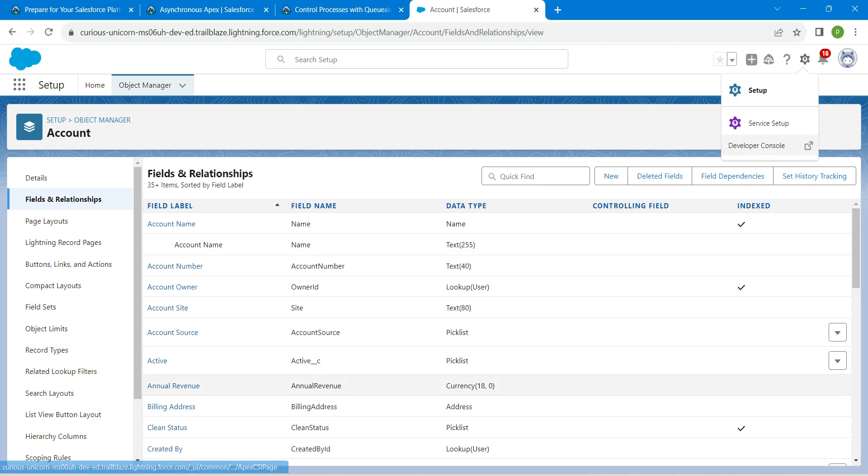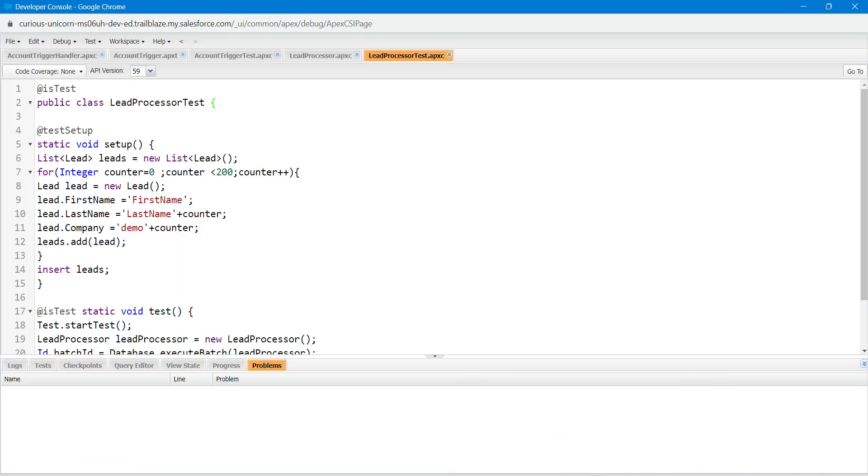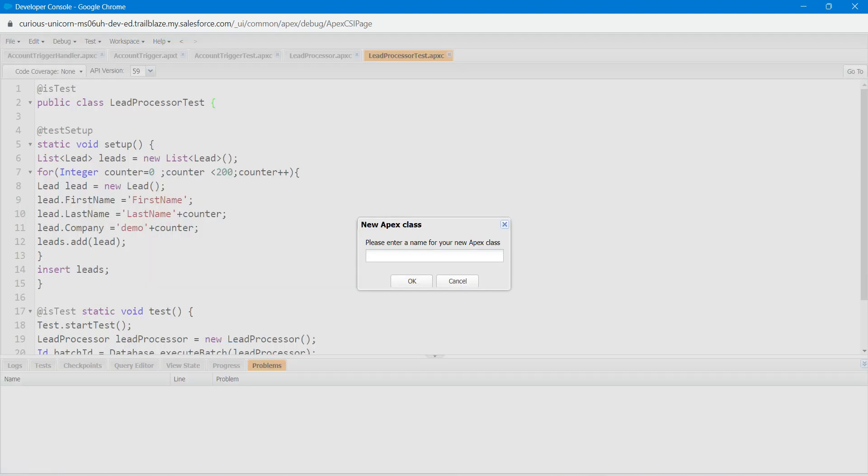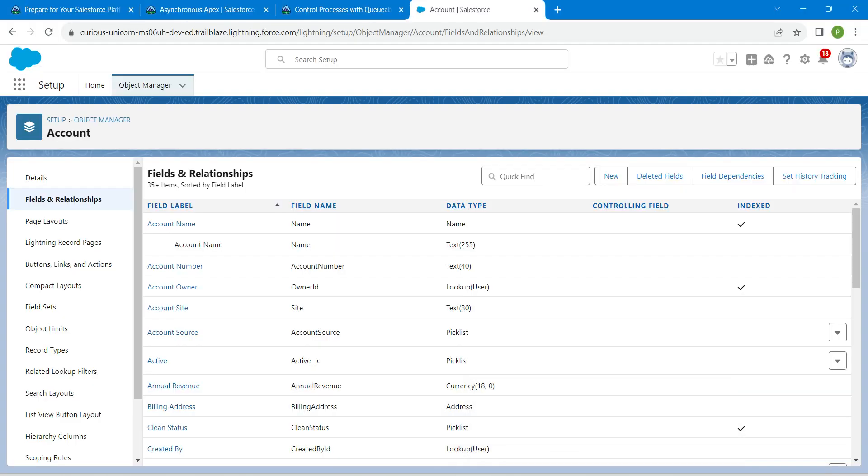Here in this developer console, we are going to choose file followed by new Apex class. Let's copy our class name.